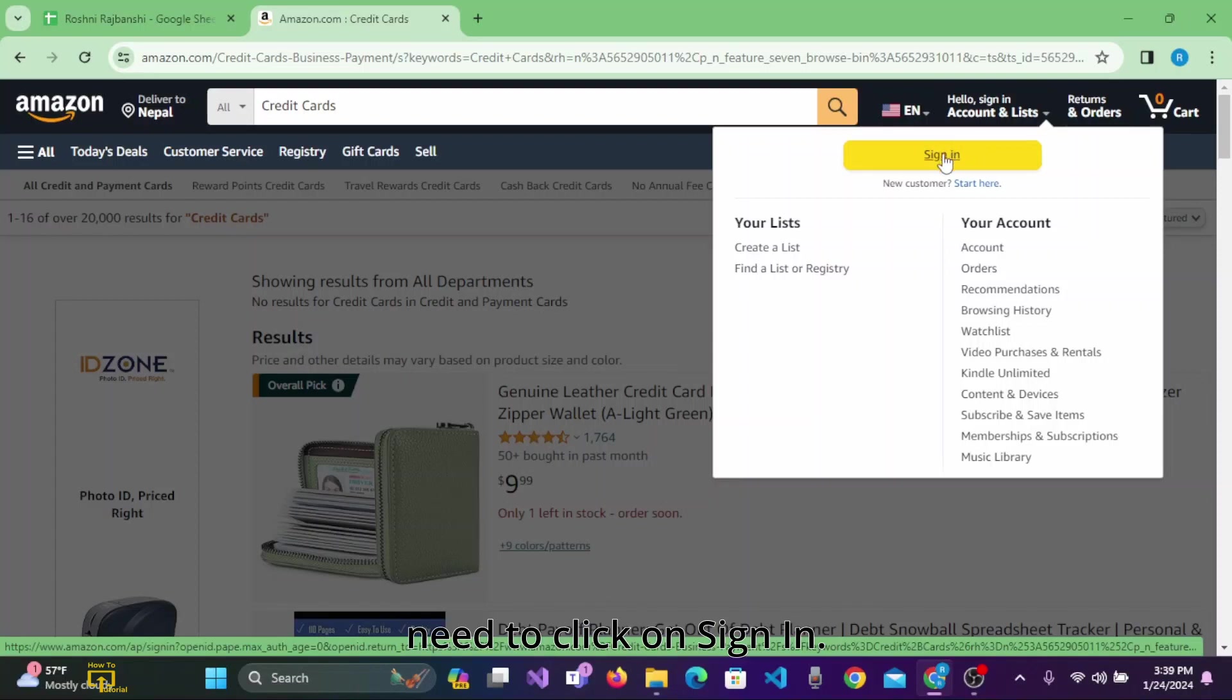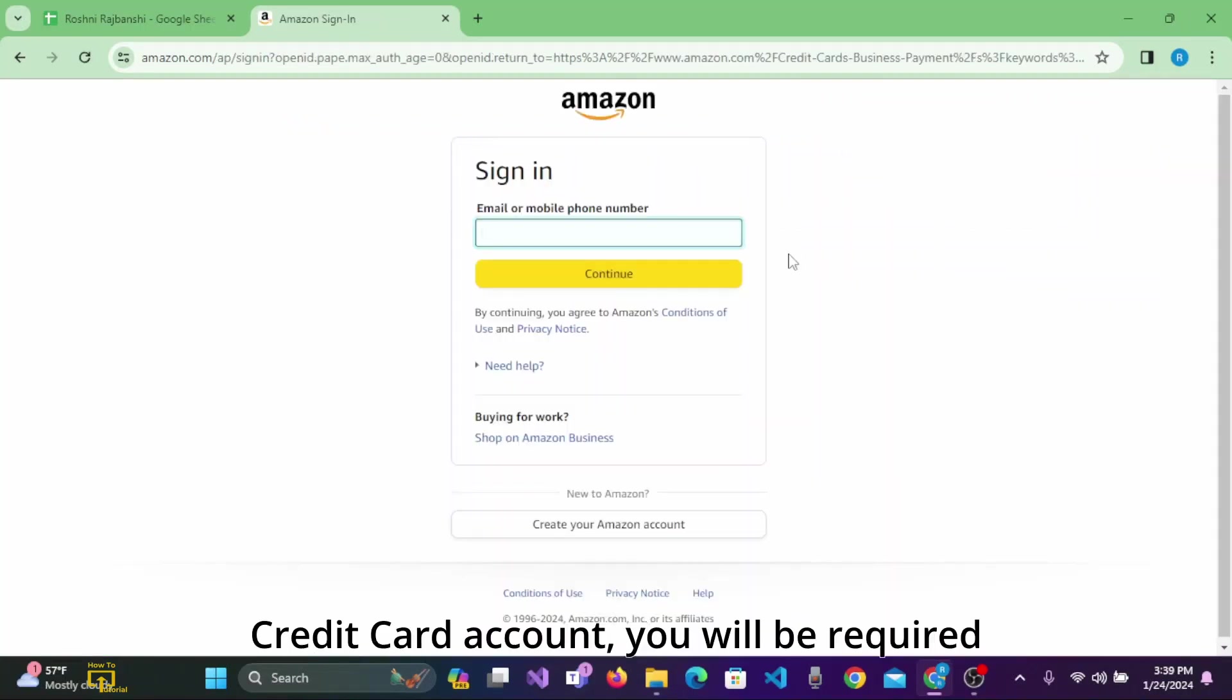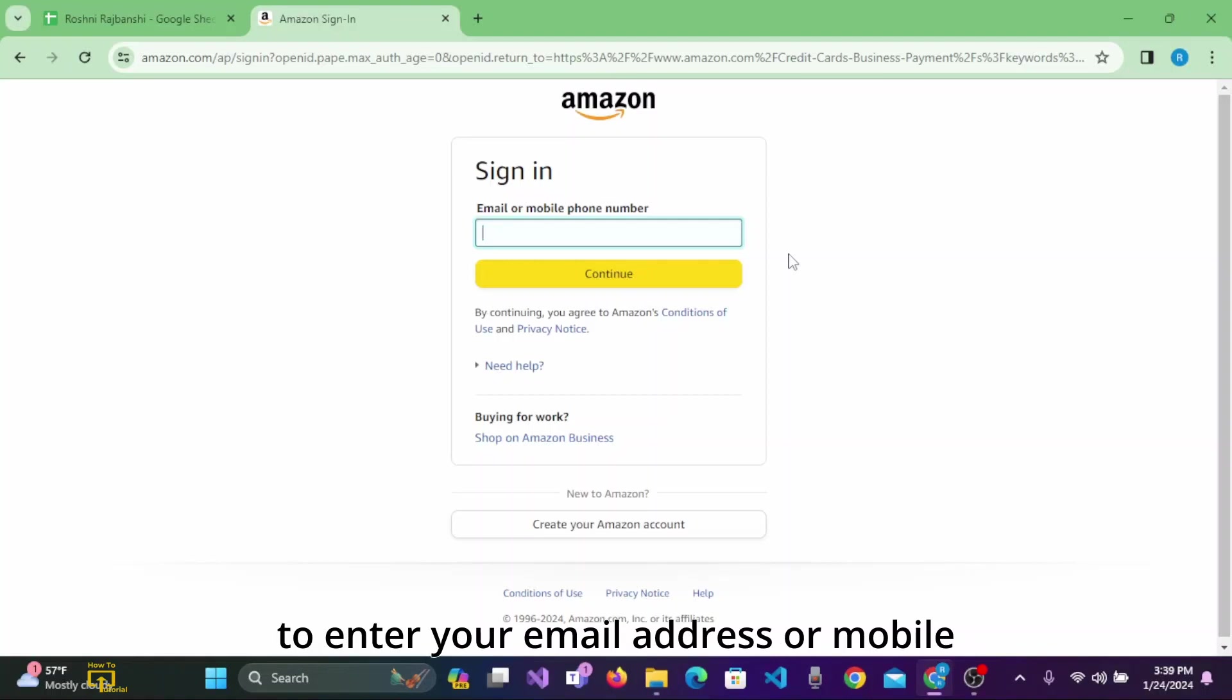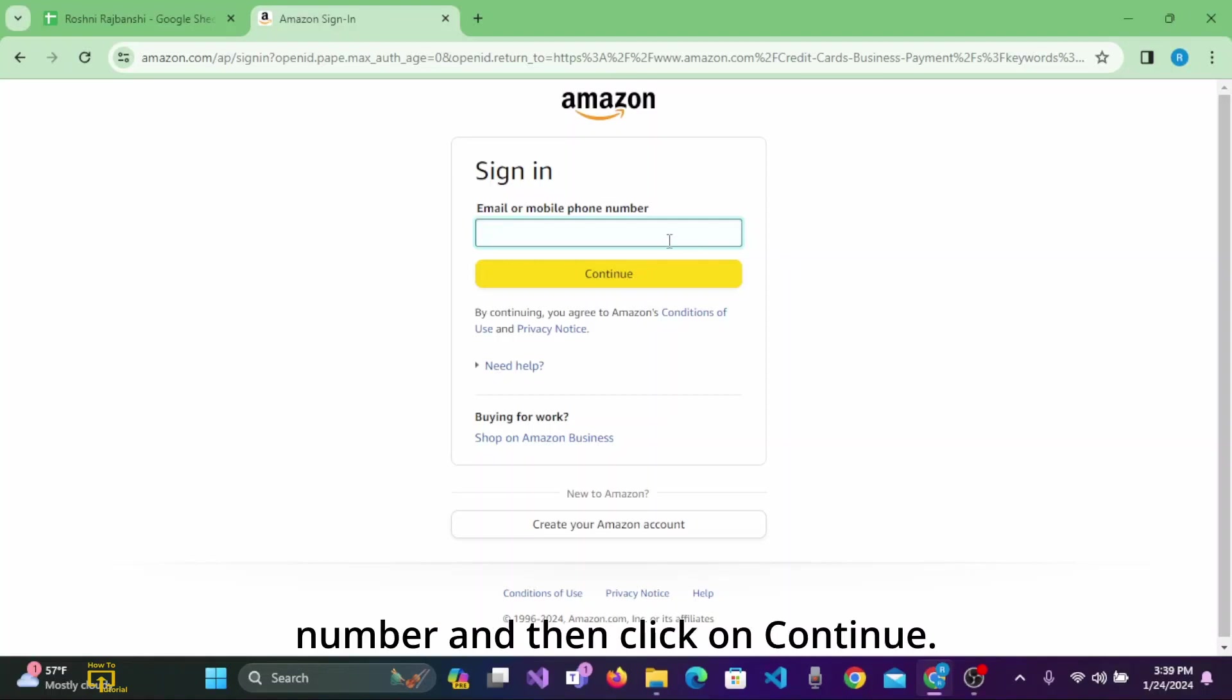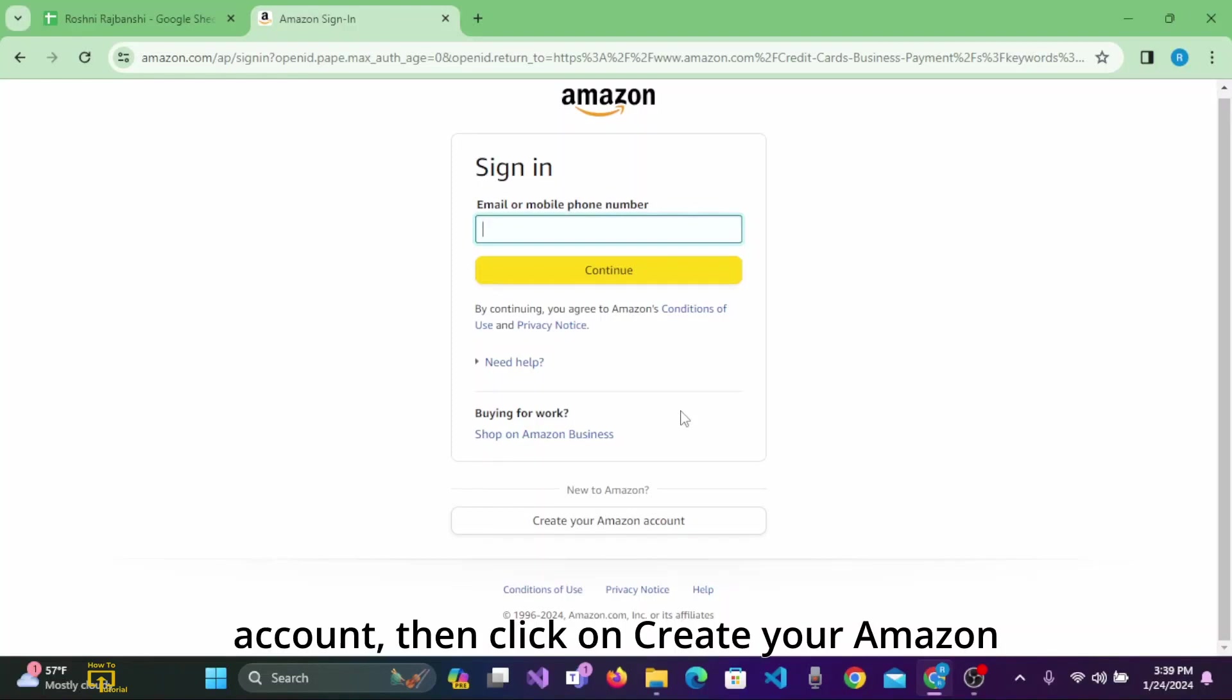To sign in to your Amazon Business Credit Card account, you will be required to enter your email address or mobile number, and then click on 'Continue.' If you haven't created your Amazon account, click on 'Create your Amazon account' and follow the procedures to create your new Amazon account.